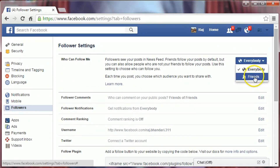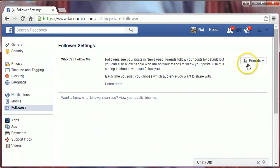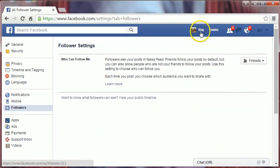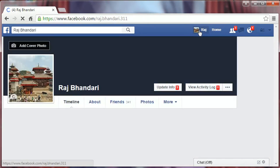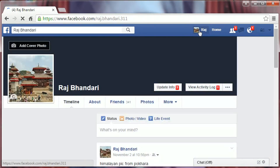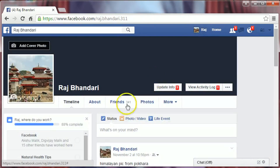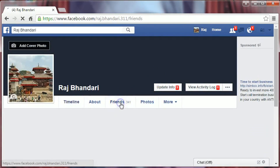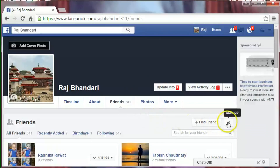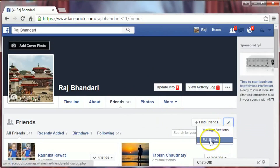Now go to your name — click on your name. We will hide our friend list. Click on Friends, then click the manage icon and click Edit Privacy.